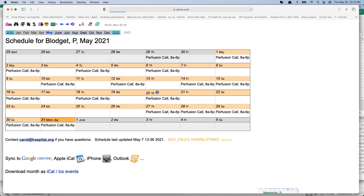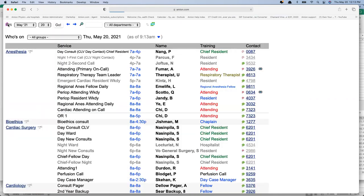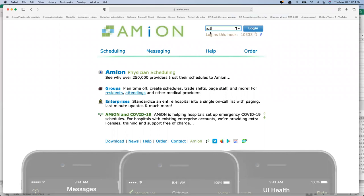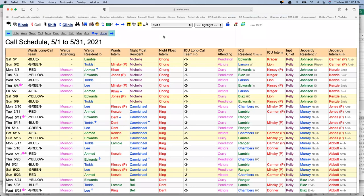Let's back up. That's what it looks like when a schedule has been built and published online. Most of the schedules in this sample account are basic — call schedules, clinic schedules, or shift schedules. There's another, slightly more complicated approach to building schedules. I'm going to go back to amion.com and log in with a slightly different password to show a different view of a schedule for a couple of minutes.